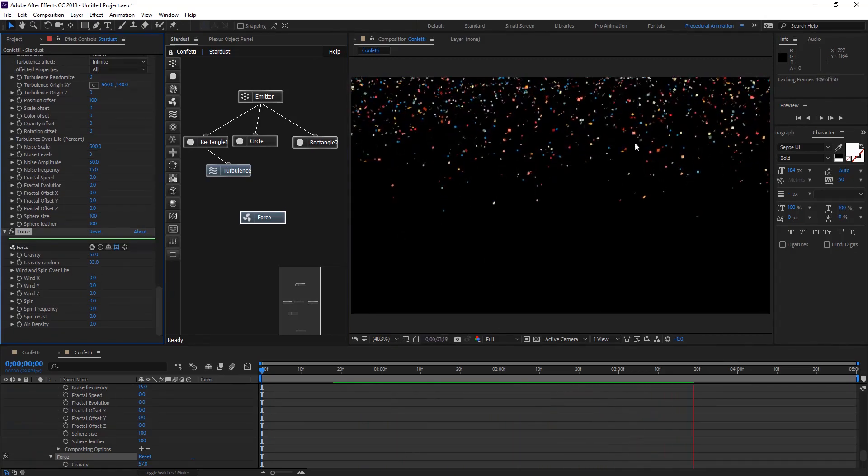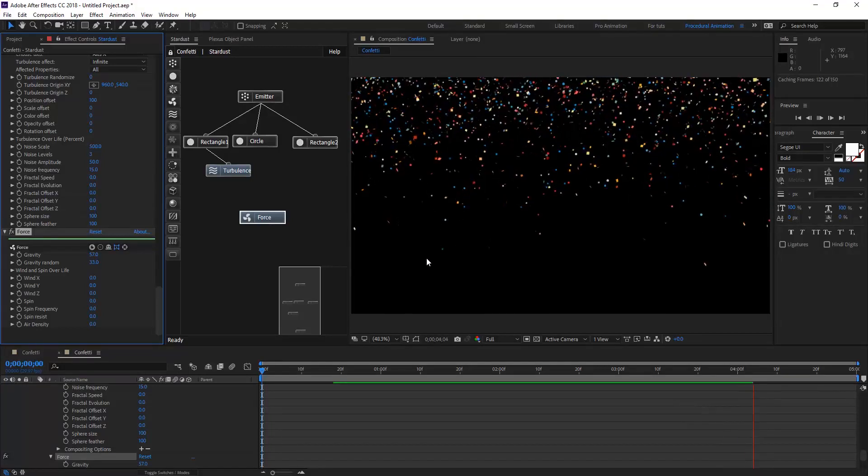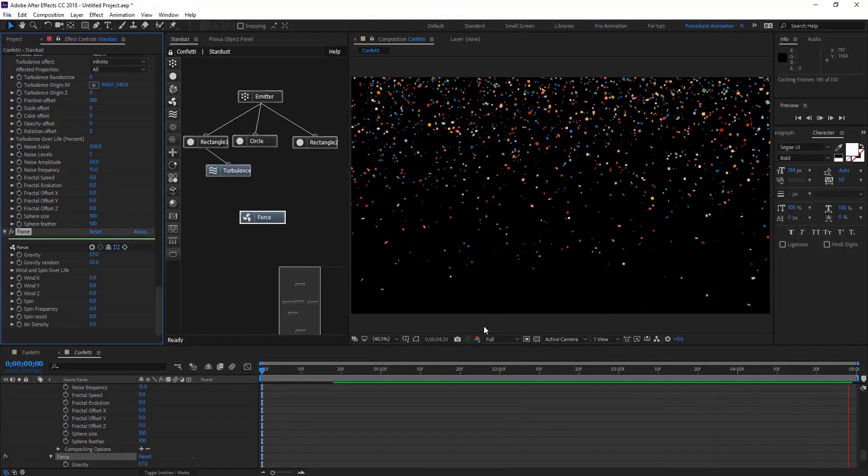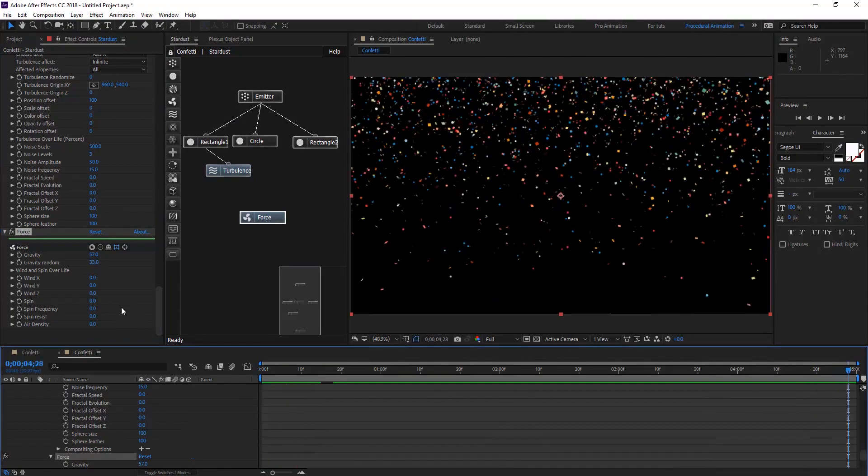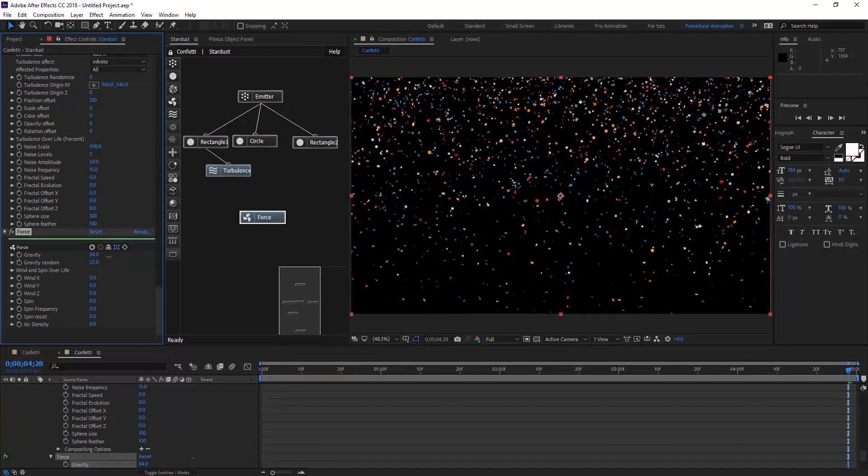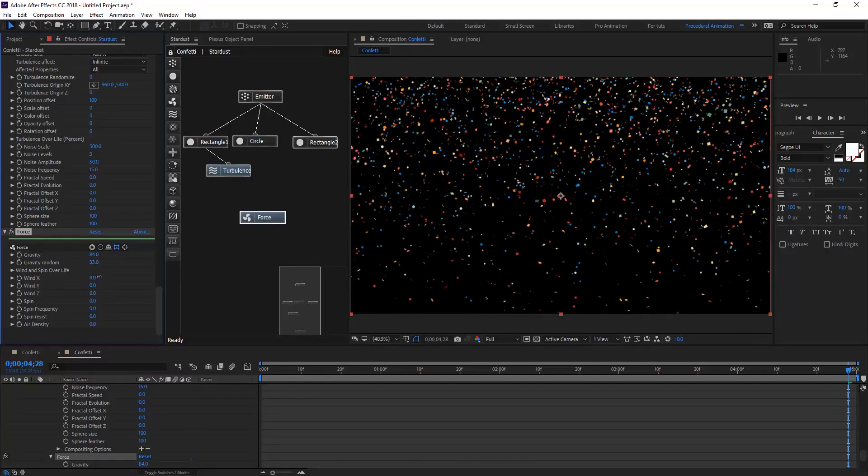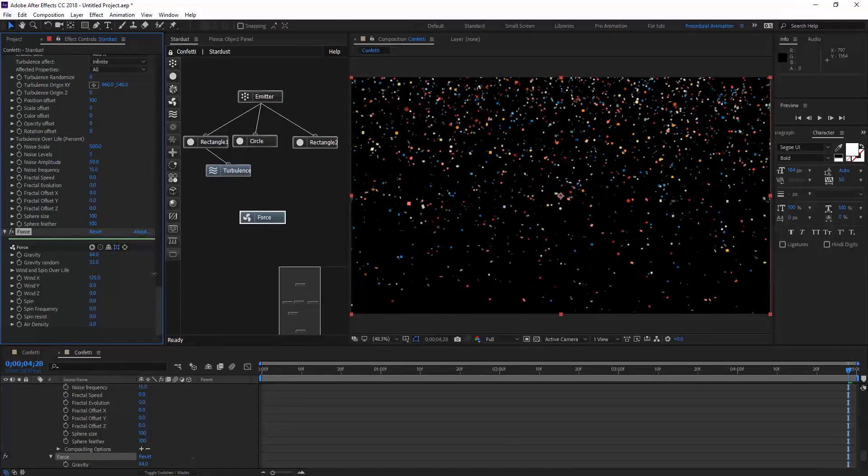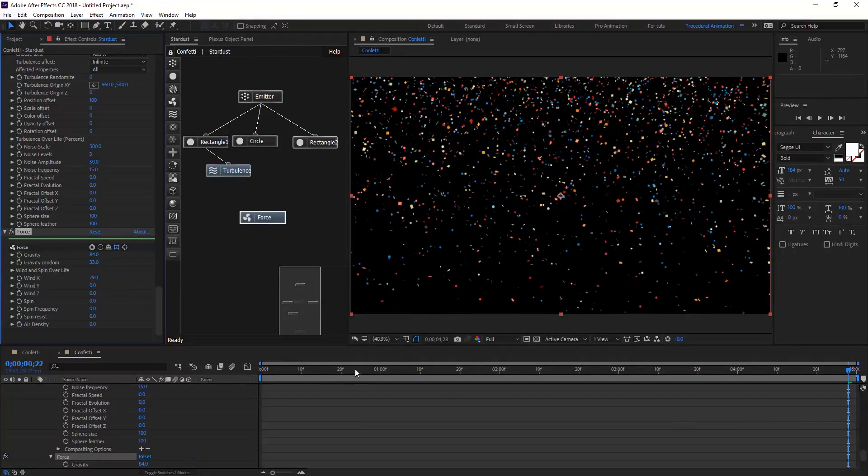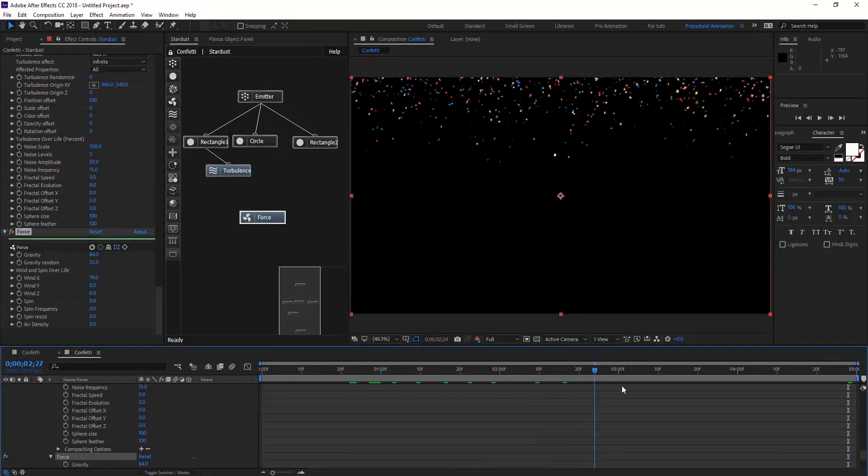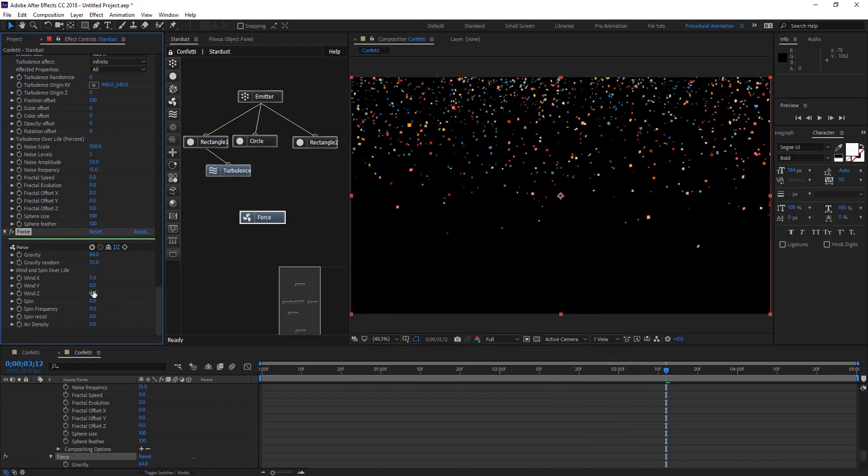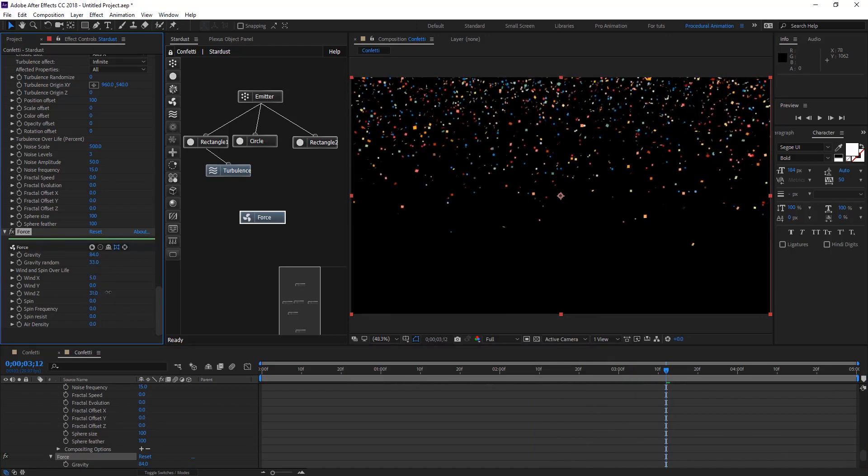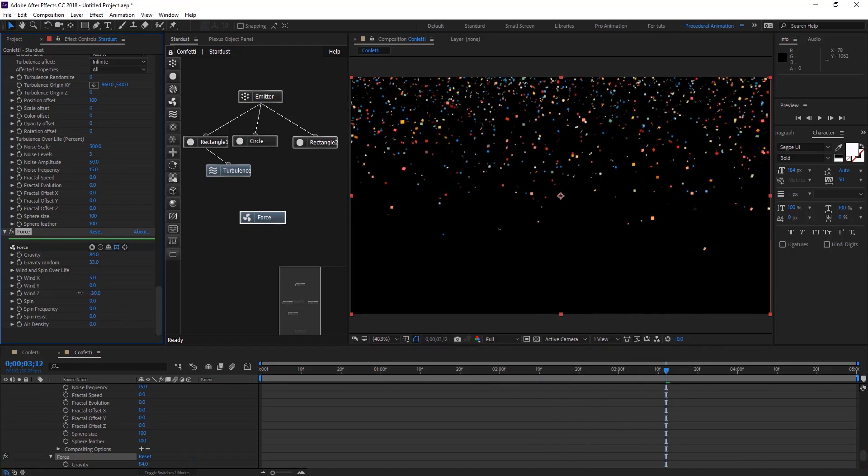As we see it's really going like to the ground. Let's add more. We can add a wind X. As you see if you add the wind they are going to be moving like this way. We're going to add maybe just five and on Z like maybe toward the camera.